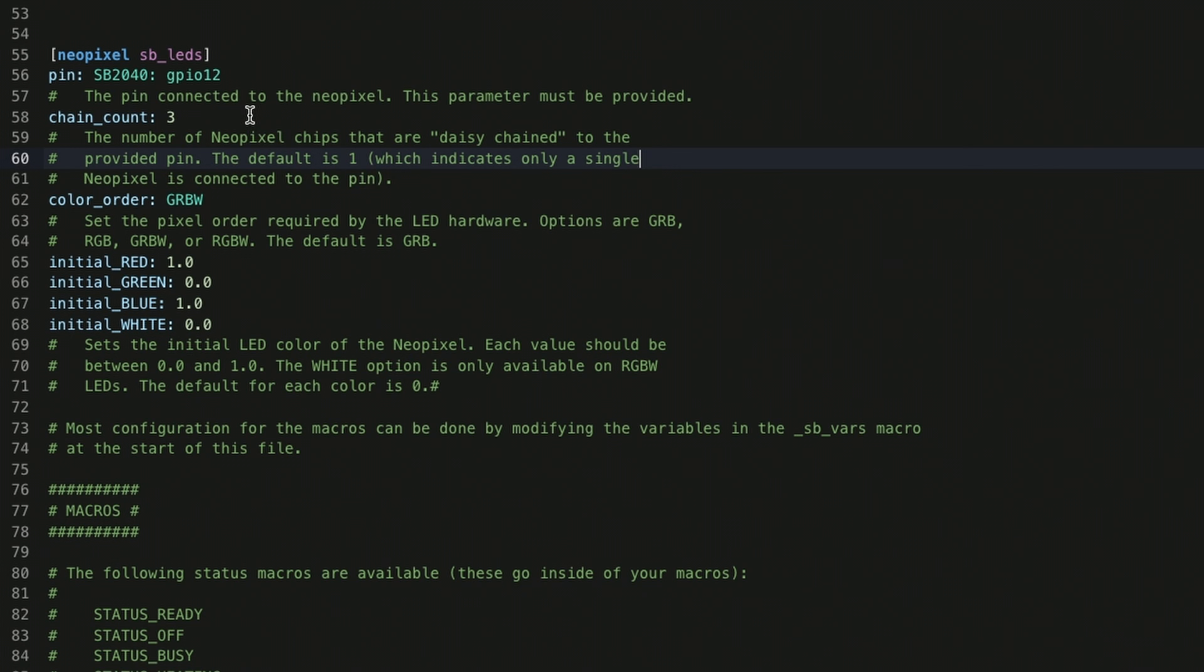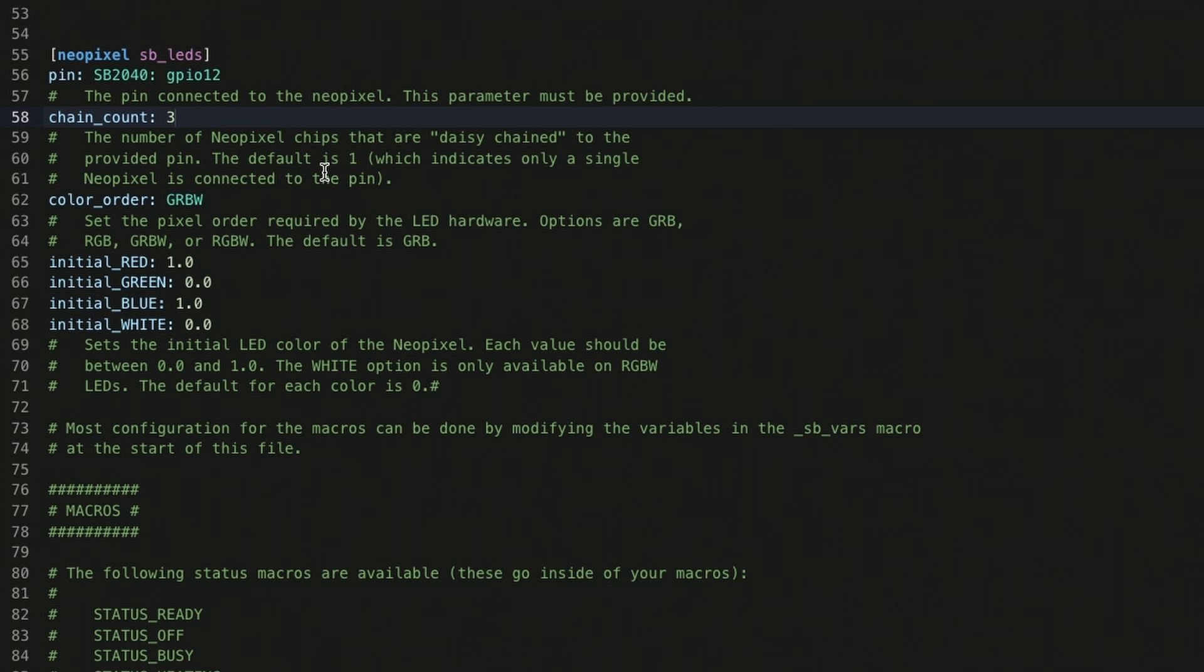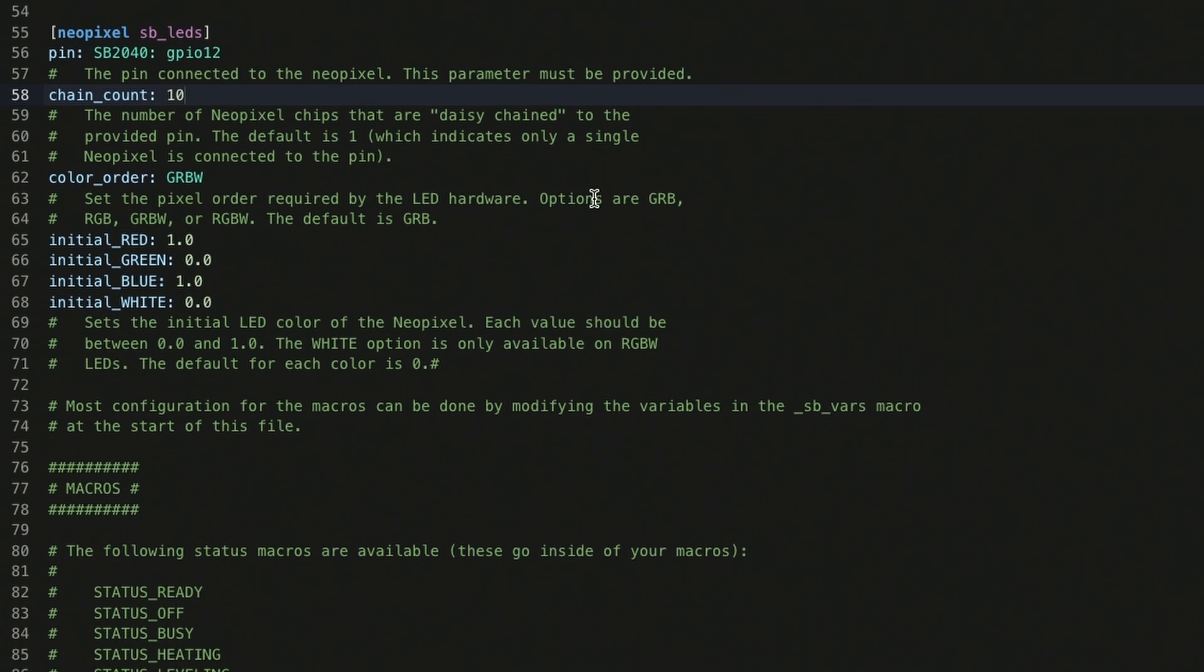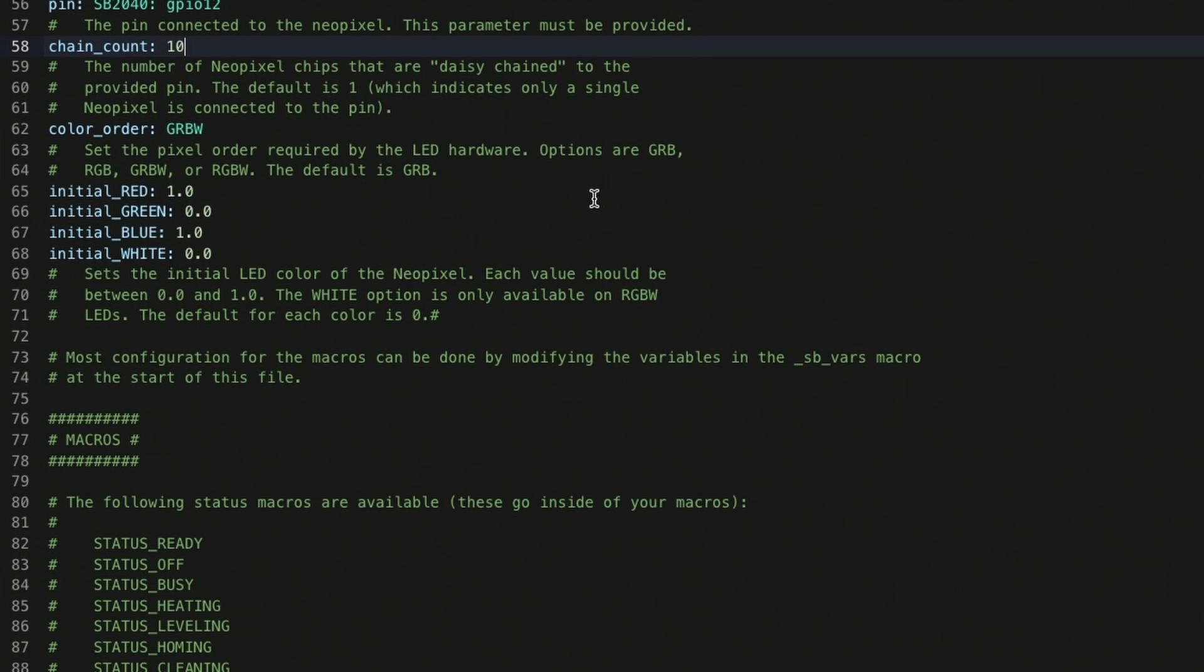First thing that we need to look at is the chain count. This is the number of LEDs that are actually in the chain itself, which stock is set to three because you would have your logo LED and then your two nozzle LEDs. However, the rainbow LED is actually eight LEDs connected, so our new chain count is going to be 10. So that's eight in the logo and then two in the nozzle.